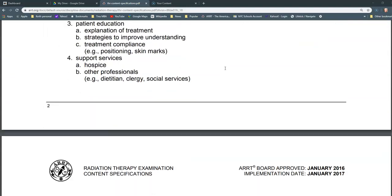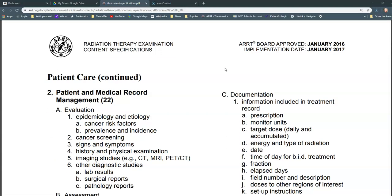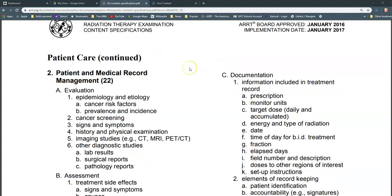I want to show you the strategy I use most commonly to ensure competence in a particular subject matter area: writing exam questions on that material. I'm going to focus on section two of patient care — patient and medical record management. Under the outline, the first section is called evaluation, which includes epidemiology and etiology, cancer risk, prevalence and incidence, screening symptoms, history and physical exam, imaging studies, and lab and diagnostic studies such as surgical and pathology reports.